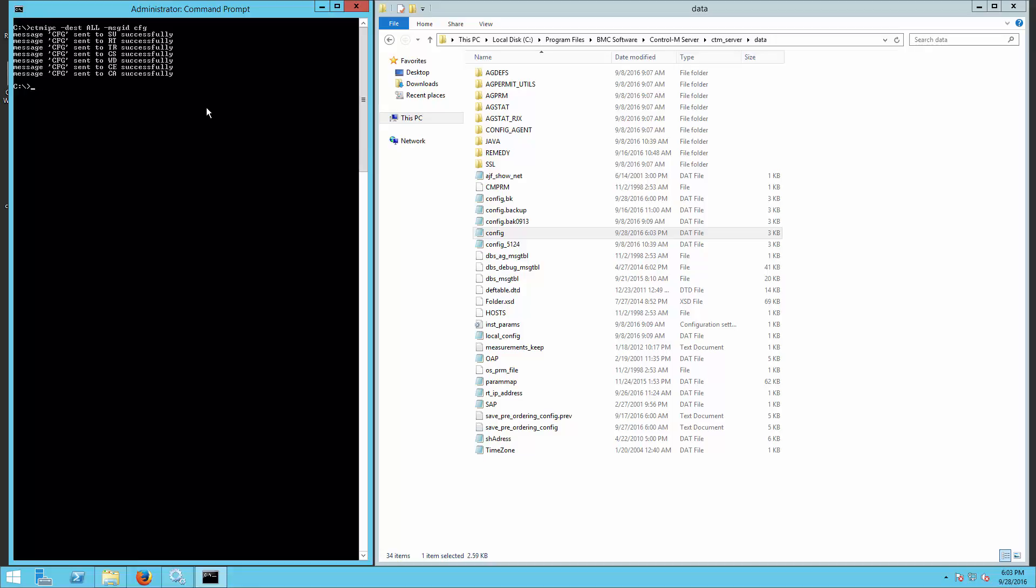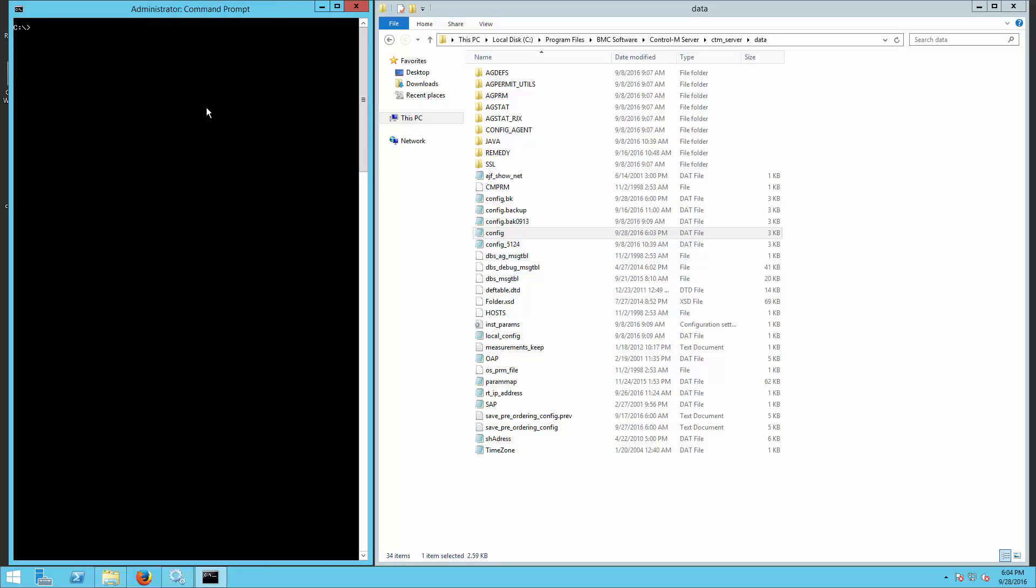For this presentation purpose, I will enable diagnostic on the Control-M Server processes and test the remedy connection to show the changed value. In normal scenarios, this step is not required.